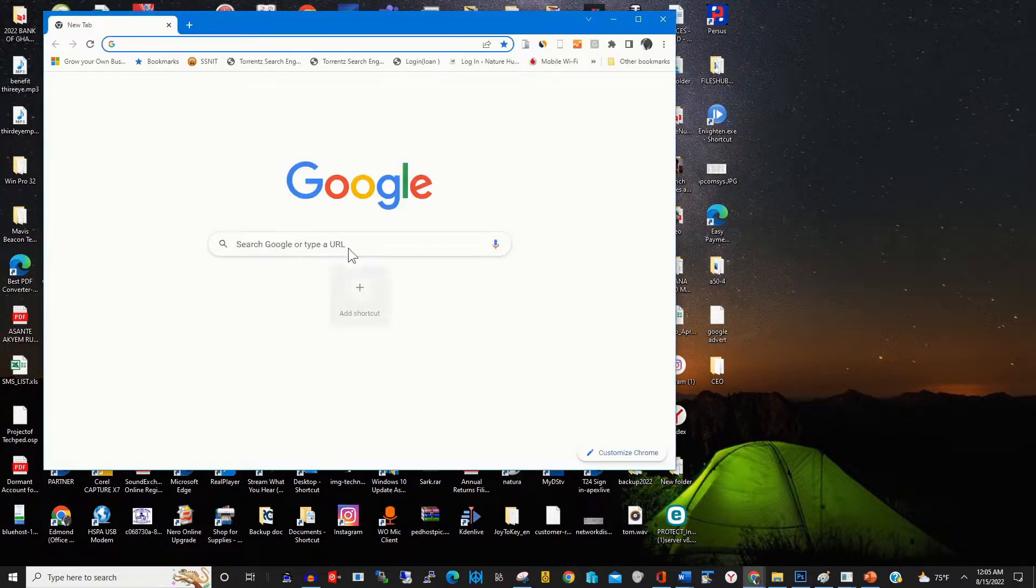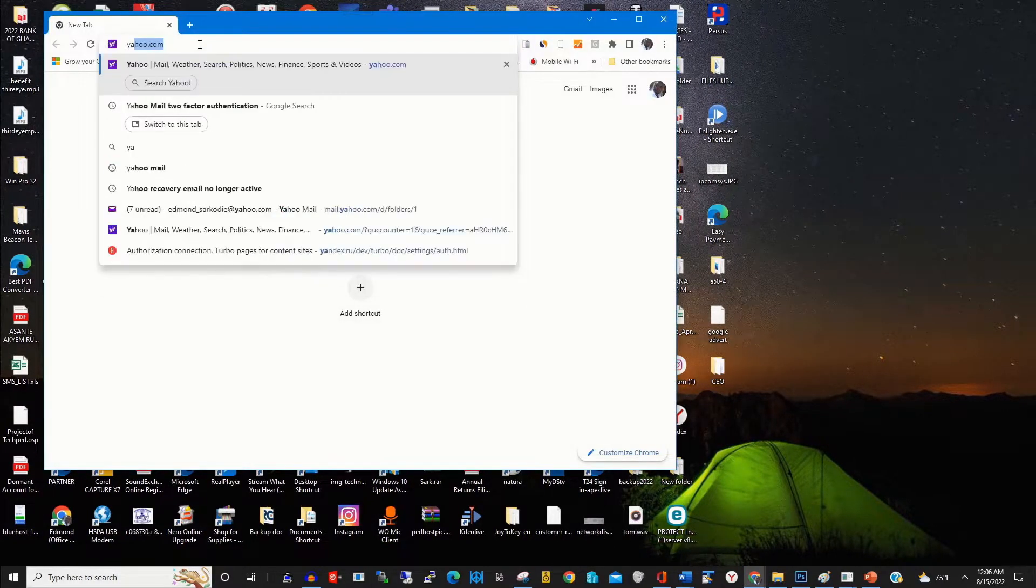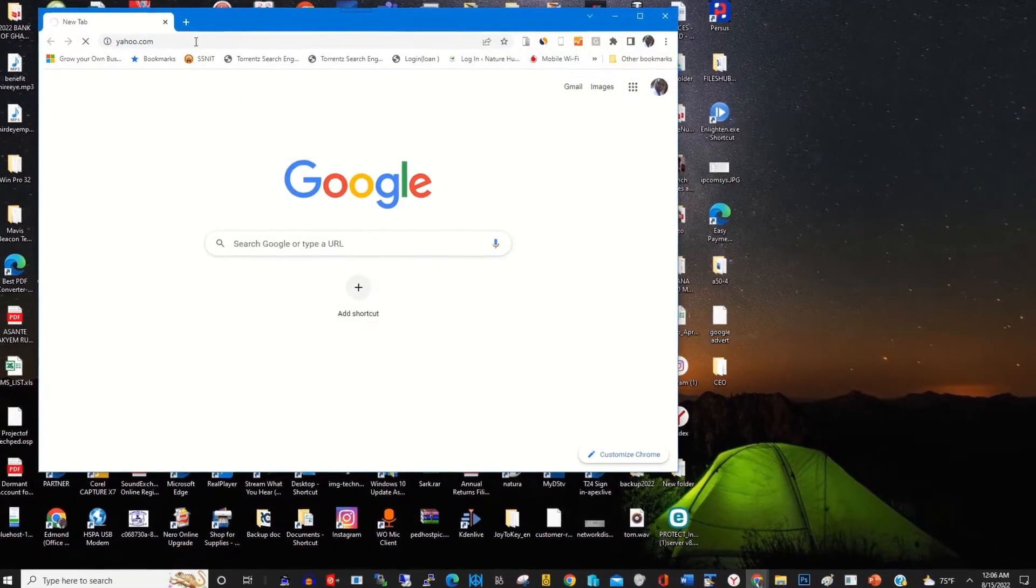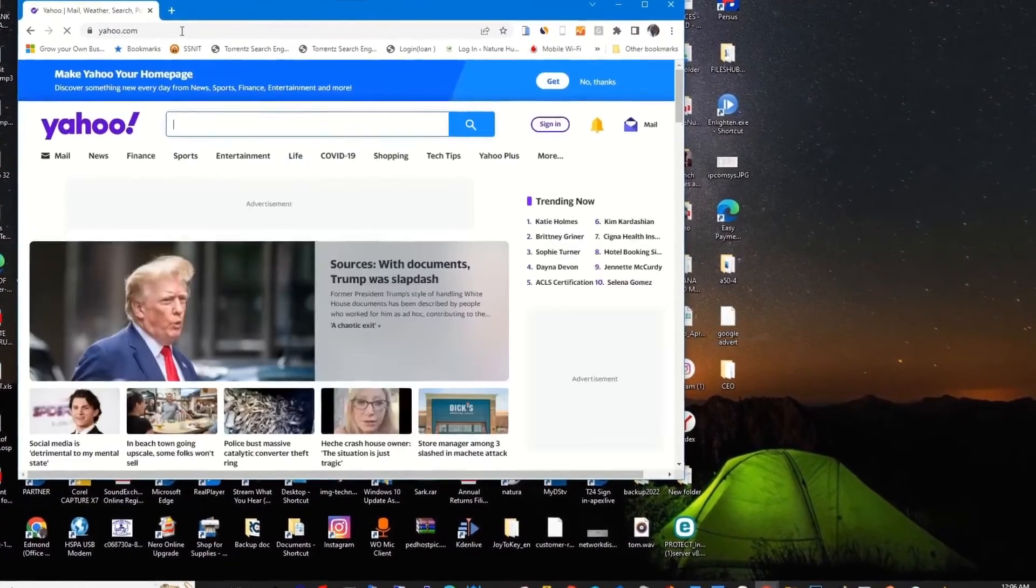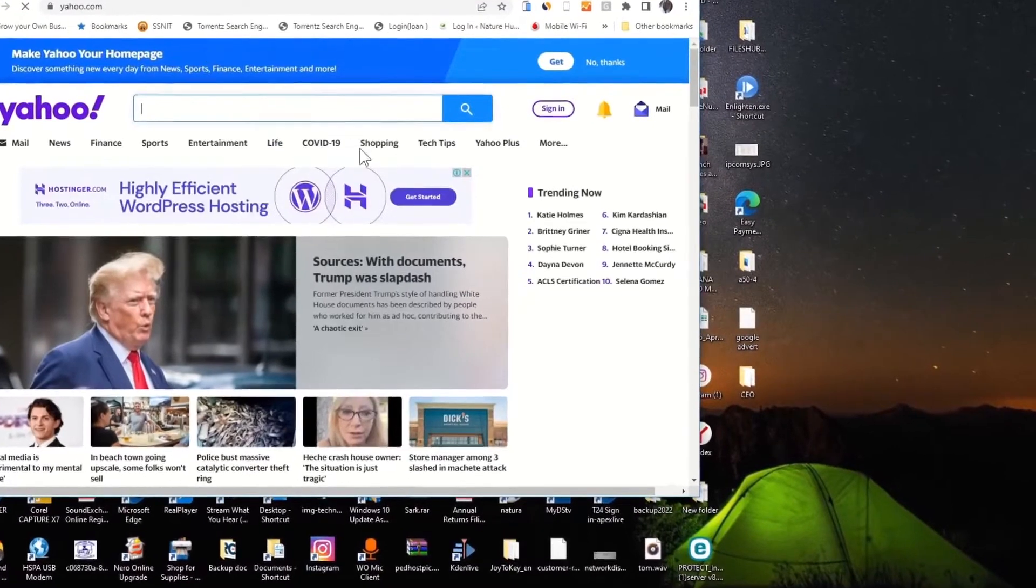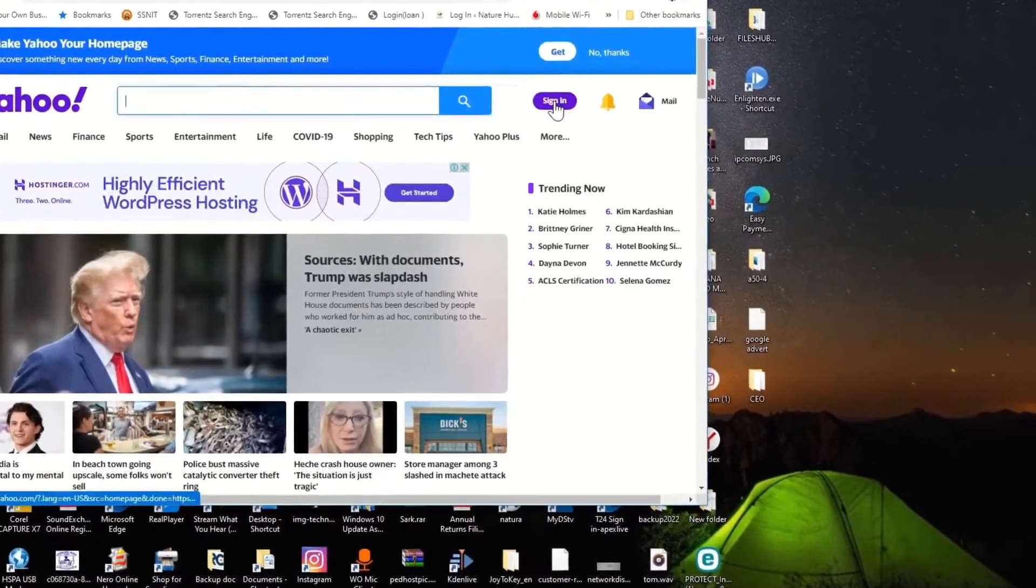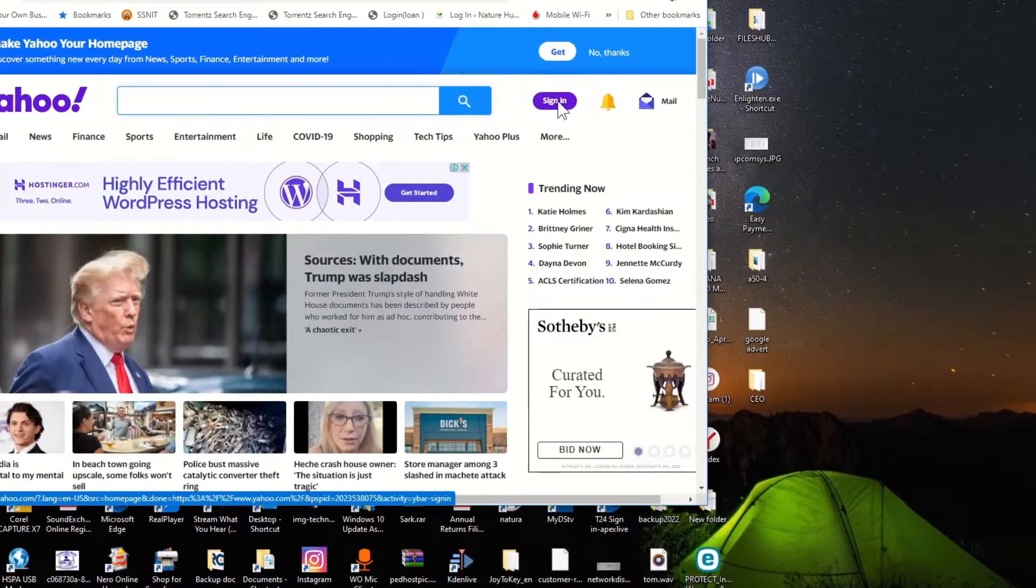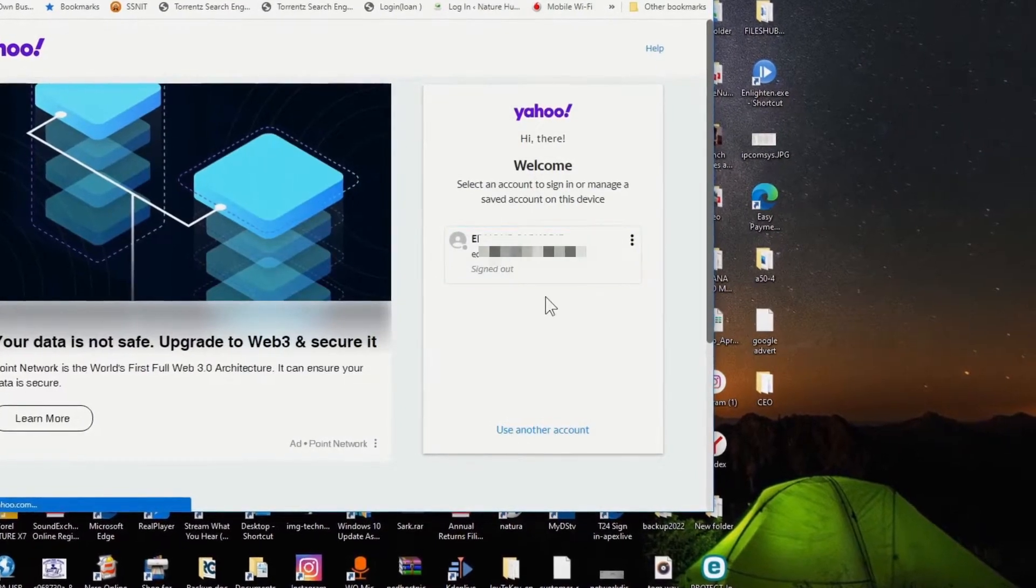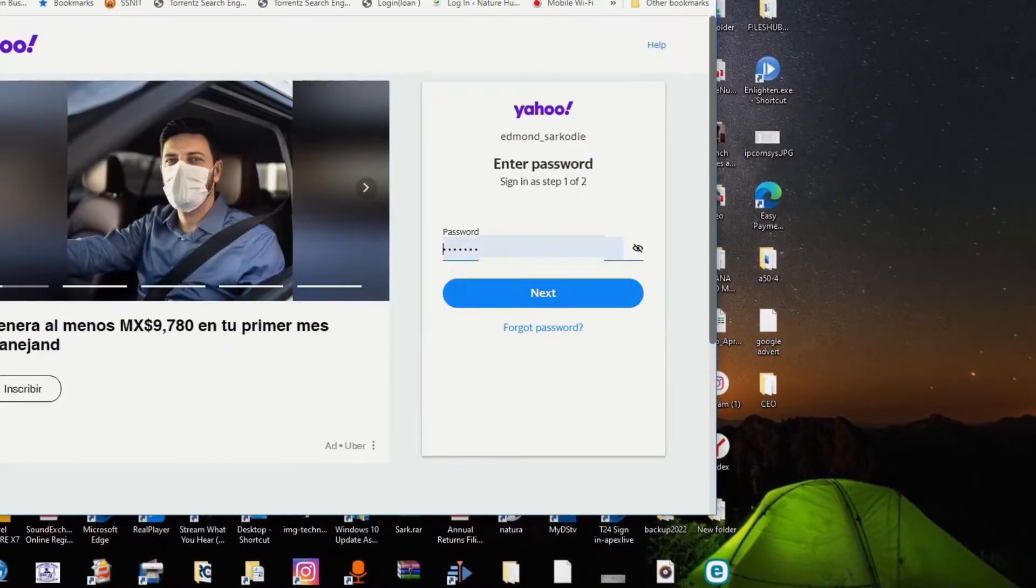In the address bar, type yahoo.com. Go to the Yahoo website and sign in with your email by clicking on the sign-in tab and entering your email.